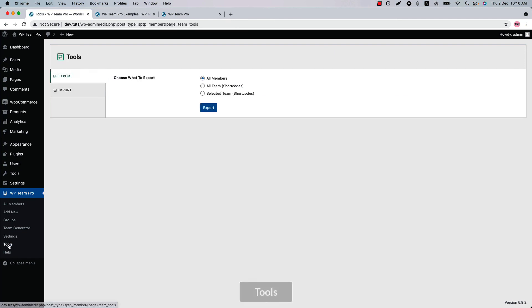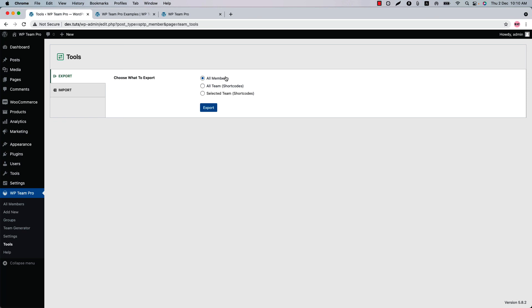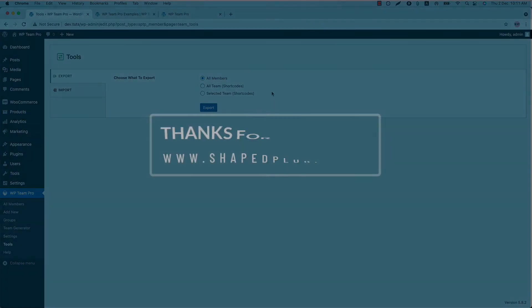Next is the Tools menu. Using it, you can export and import all the members and shortcodes you have created using the plugin. That's all about the WP Team Pro plugin today. In upcoming videos, I will show you how to use all those features to make your team showcase even more attractive and meaningful. Until then, take care.